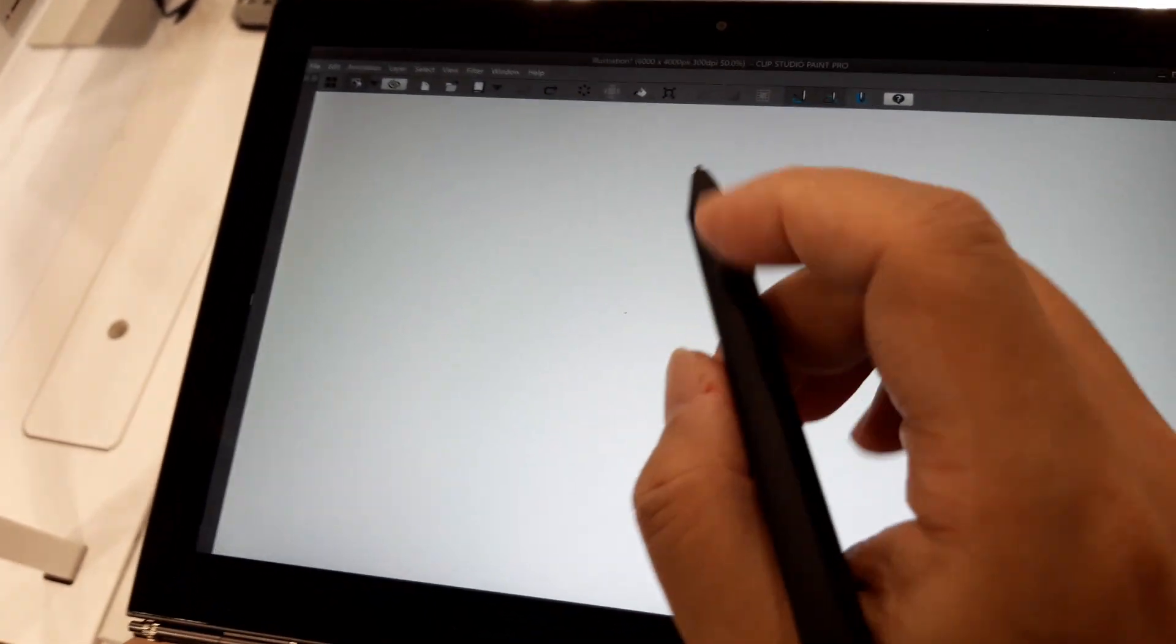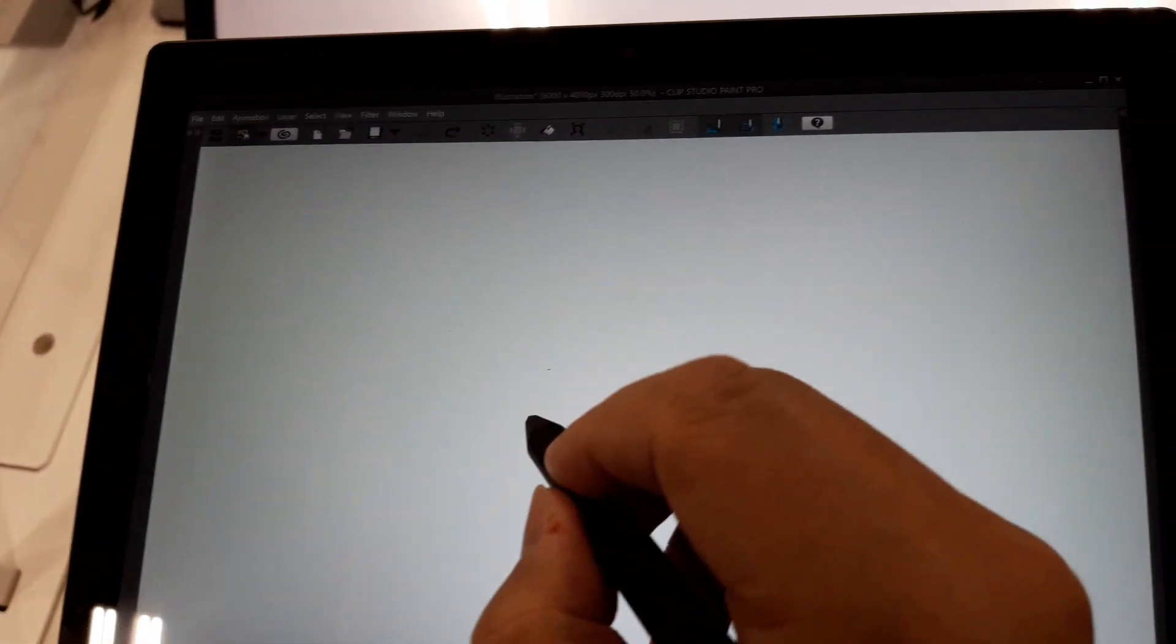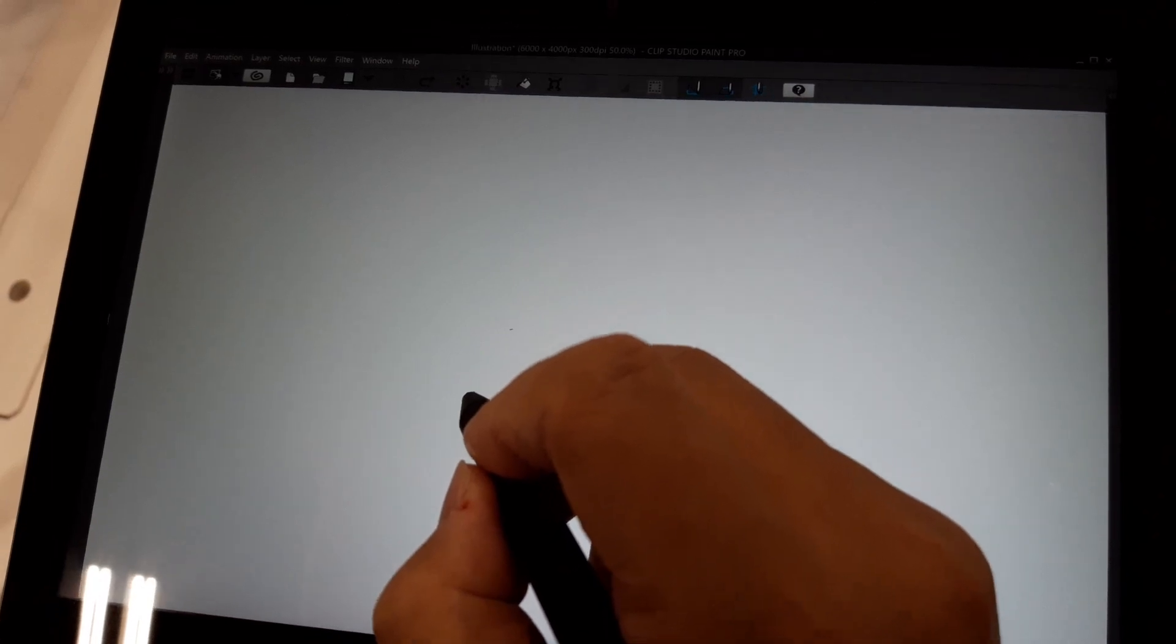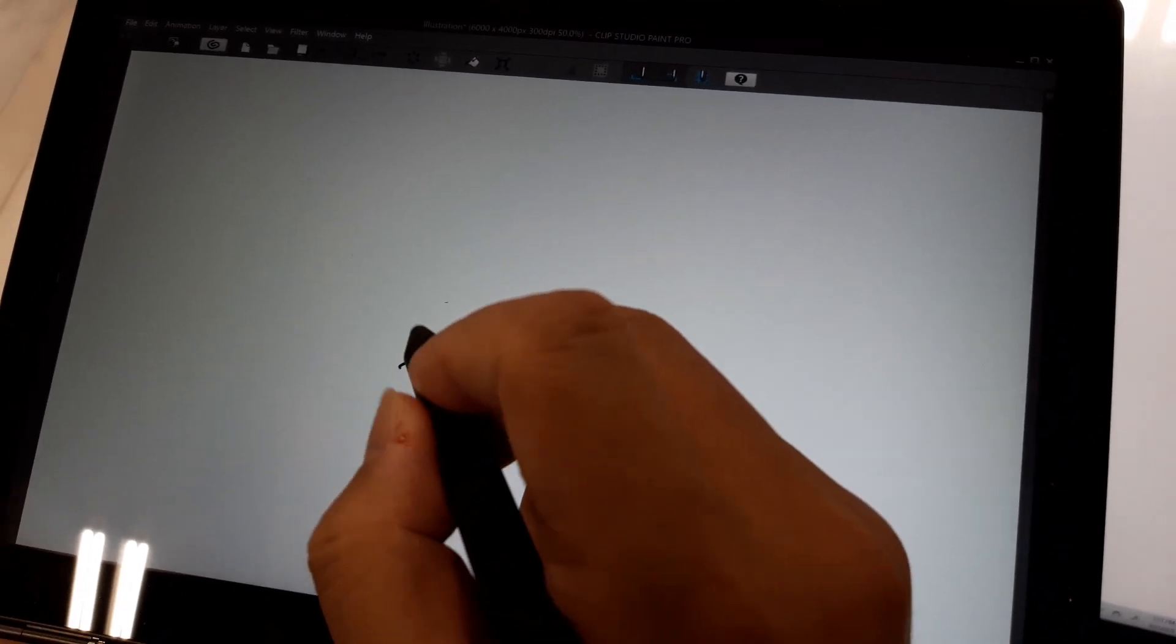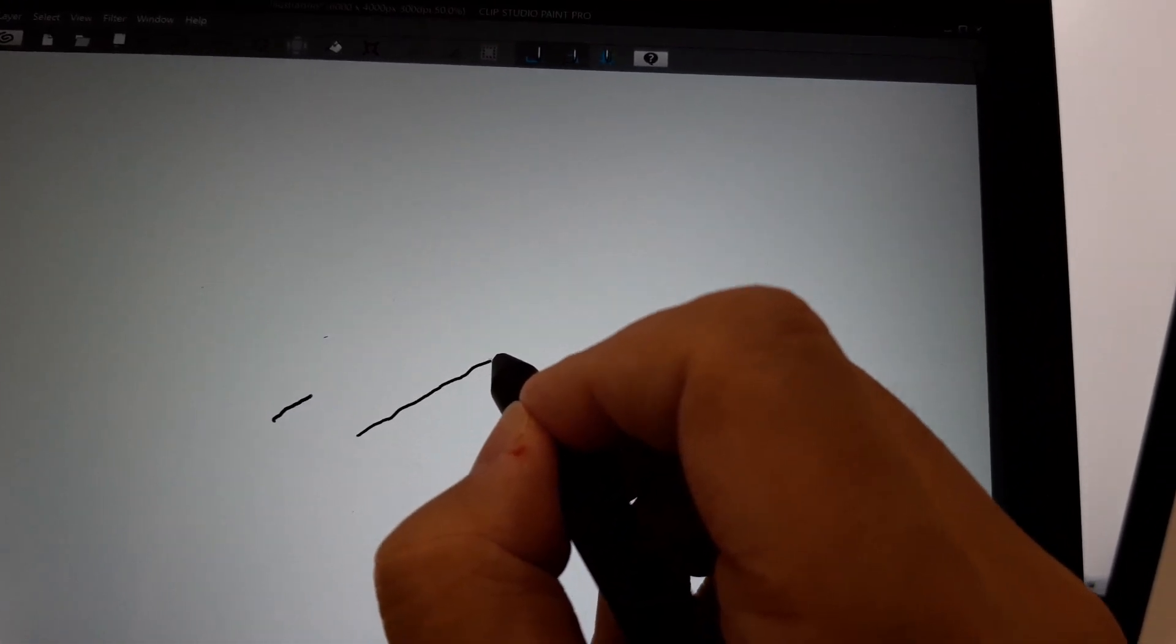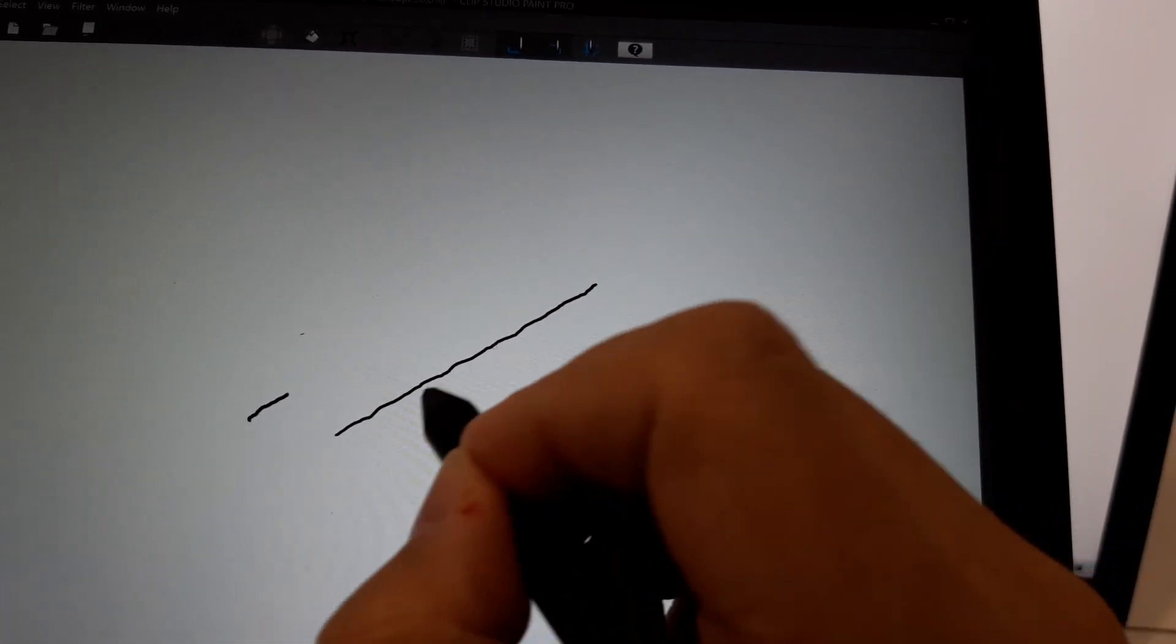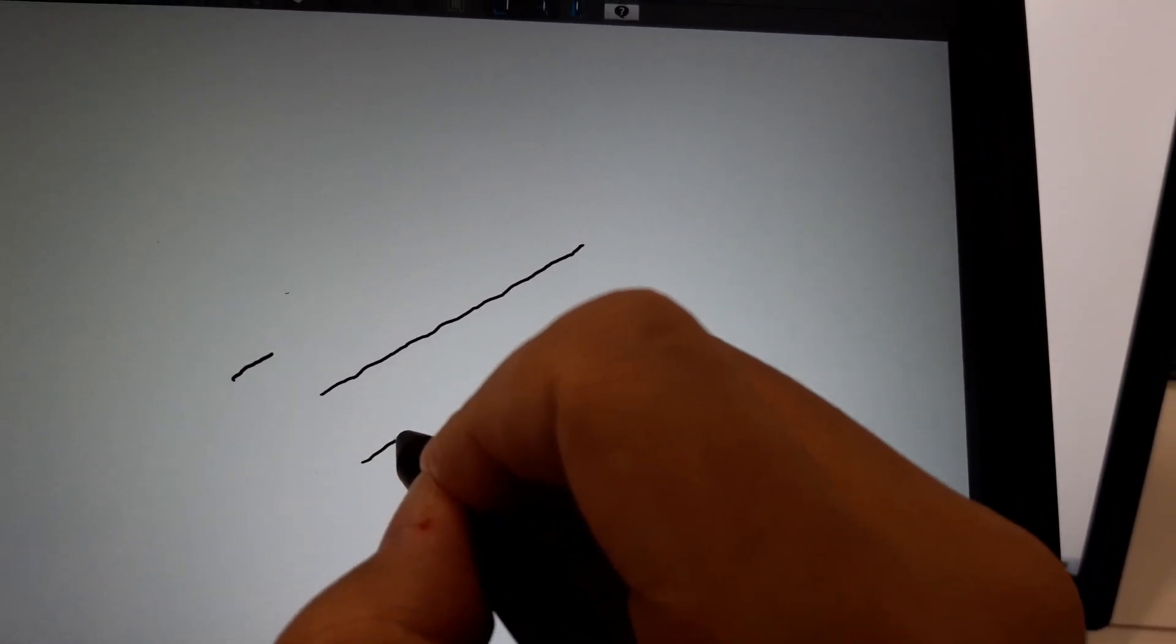Okay, diagonal jitter test, different program, but it should be still indicative of how the digitizer is. Okay, let's see. I'm not doing that on purpose, that's just the jitter.